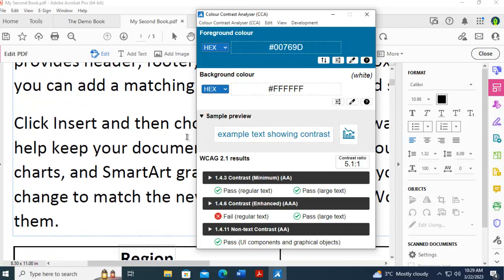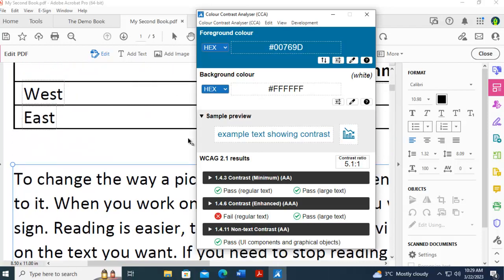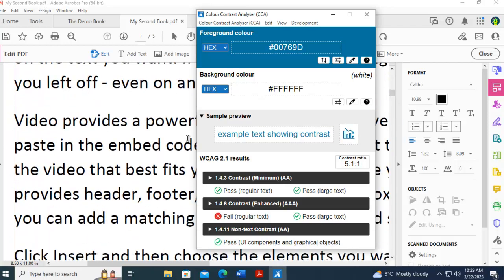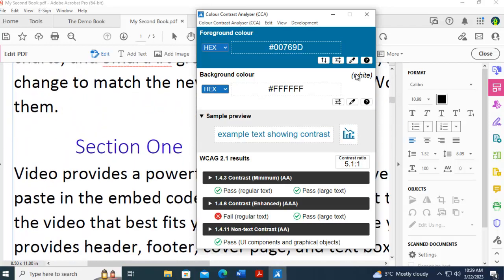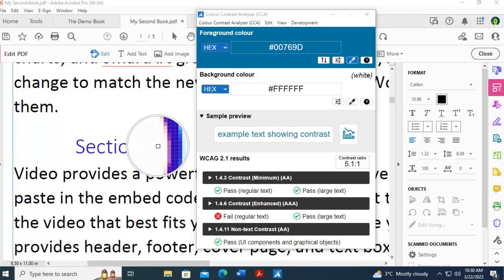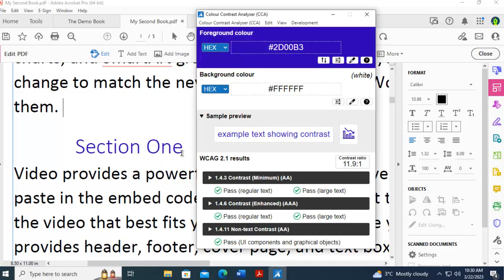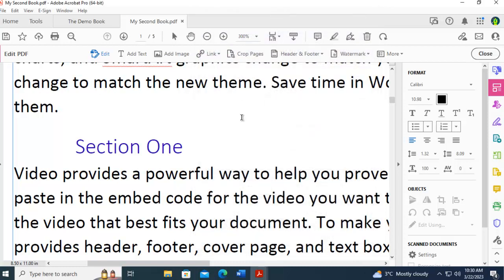Let's scroll down to the purple, and let's sample the purple, and this again is still a heading, and this one has passed all levels. And that's how we correct color and contrast issues with our Adobe.